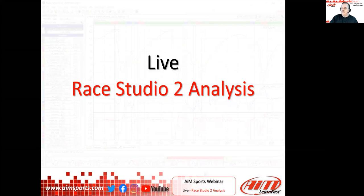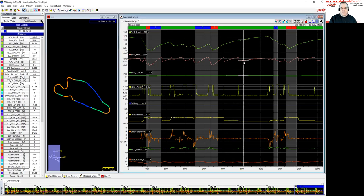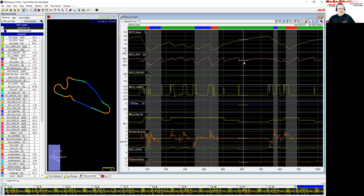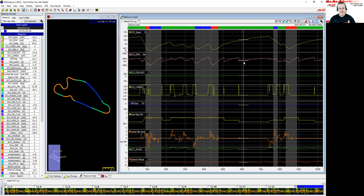We're jumping over to some data now. We probably won't dig into it a lot, but Tom will give background — if there's something to point out, we may use it. This is Global MX-5 Cup data from Portland, a local track here in the Pacific Northwest. Tom, give us an idea of when this whole program started and how it worked from a data side.